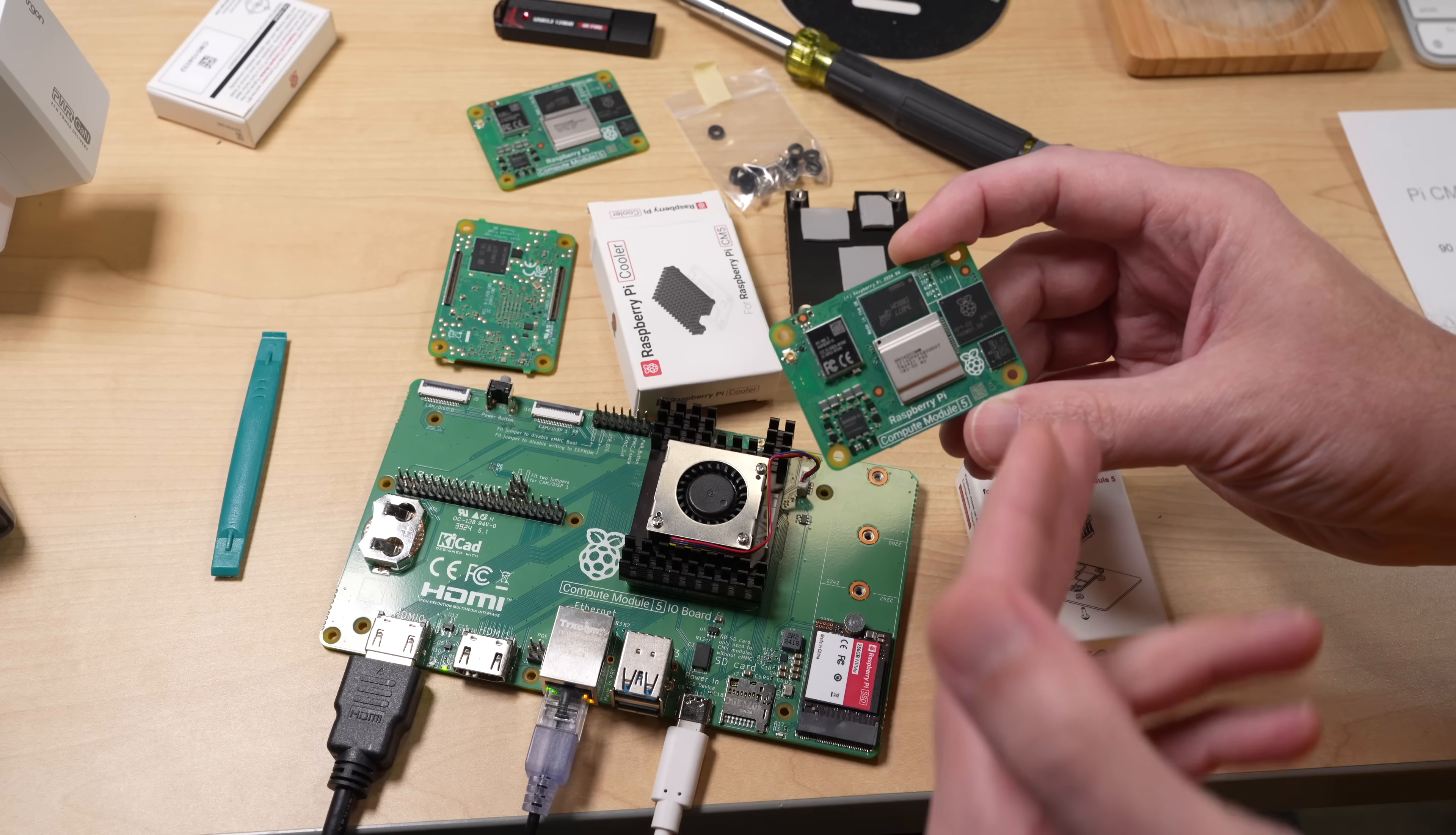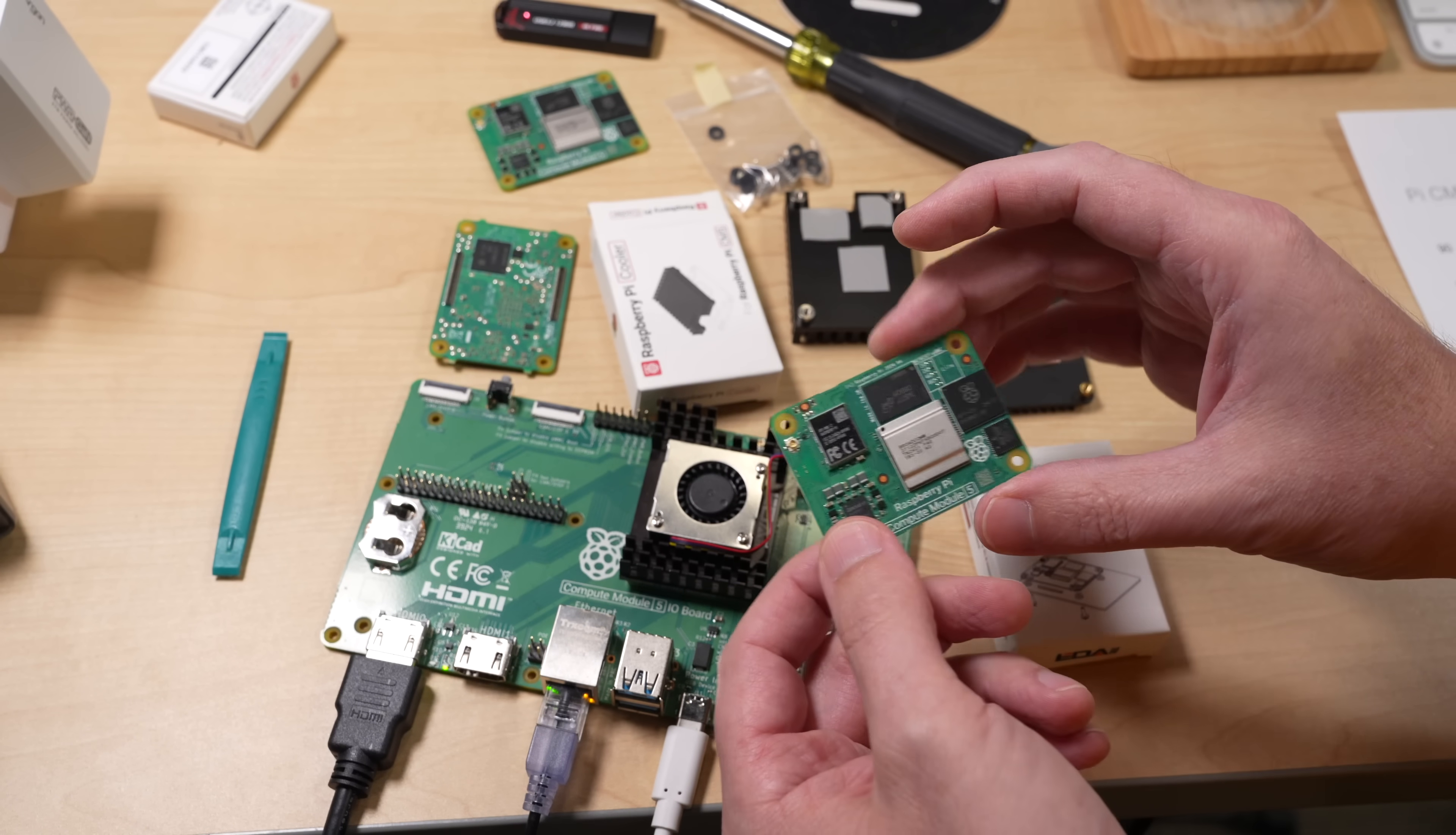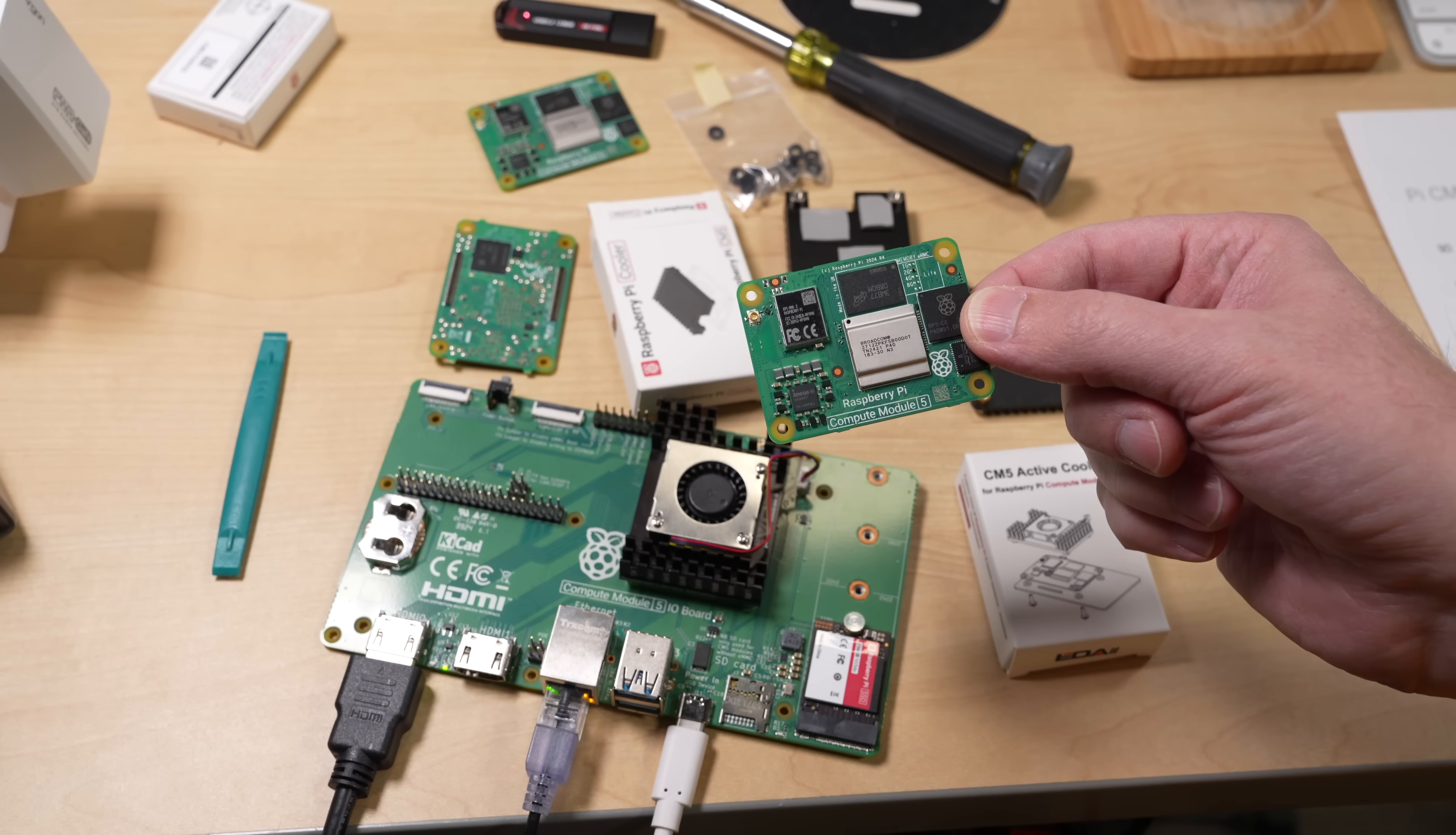You're going to need something on here, whether it's a little heat sink with a fan or a bigger heat sink or something. But yeah, they pack a lot of performance into this tiny thing and you've got to keep it cool if you want to run it full bore.